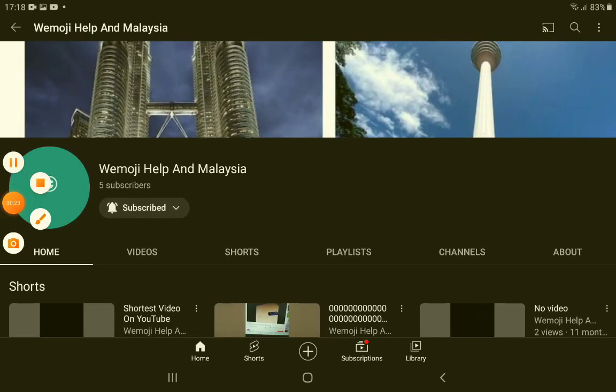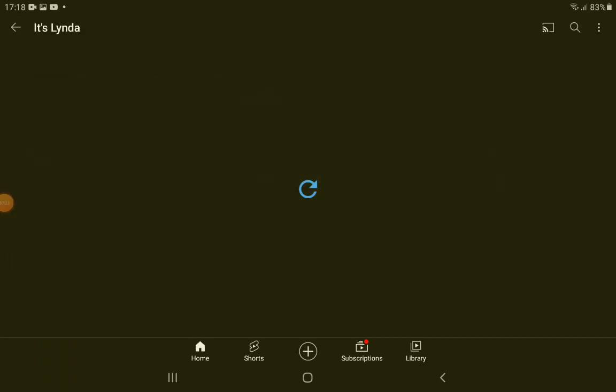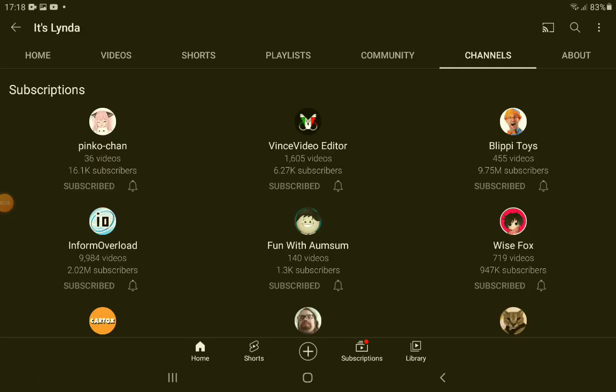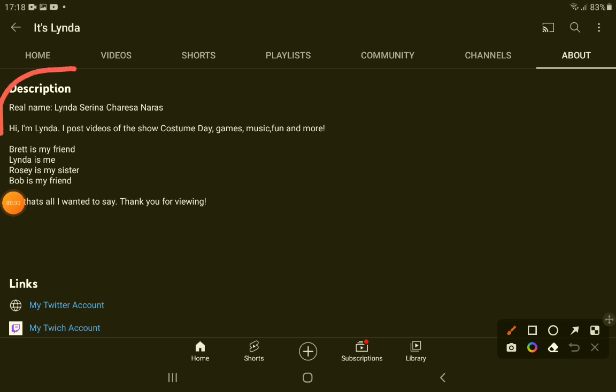has five subscribers or something. You can see the about section in my description. You can pause...